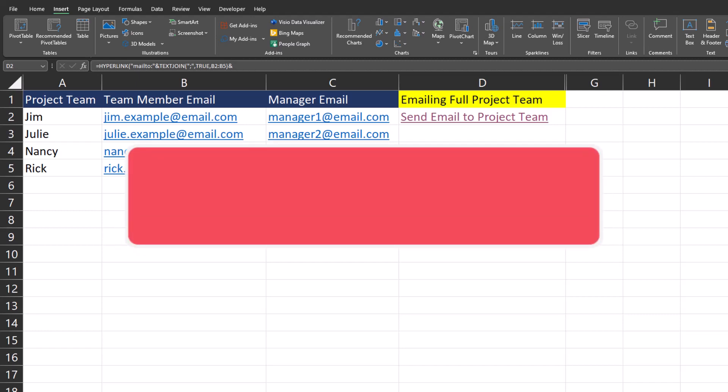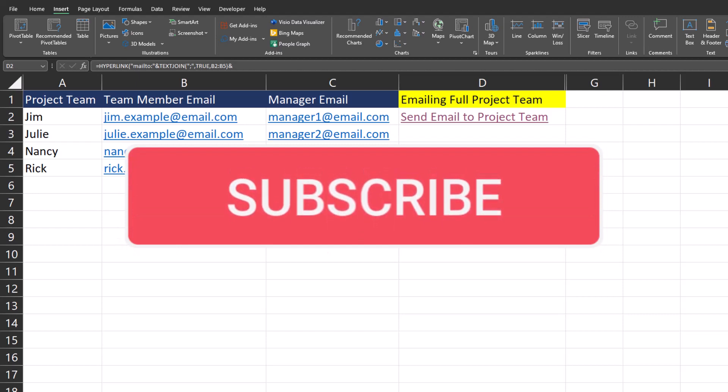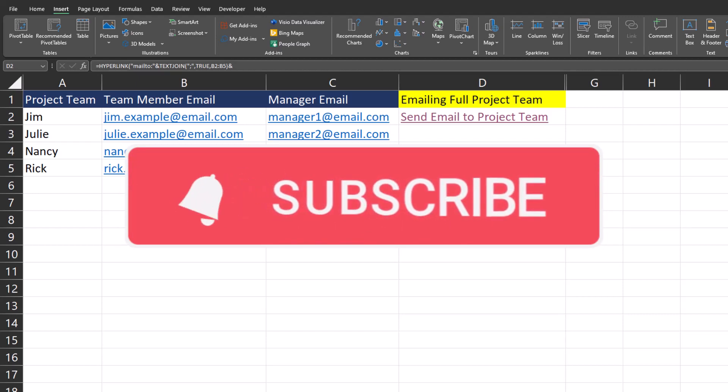Team, I hope you enjoyed these tips today. Please like and subscribe to the channel and leave comments about additional items you'd like to see covered.